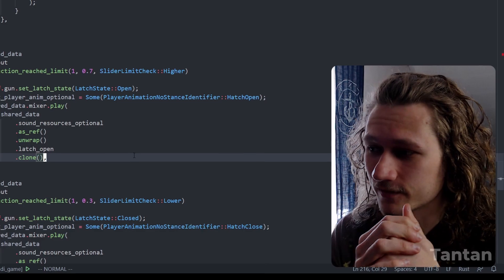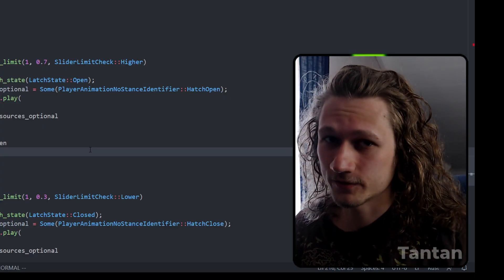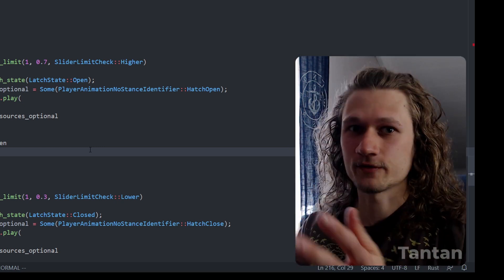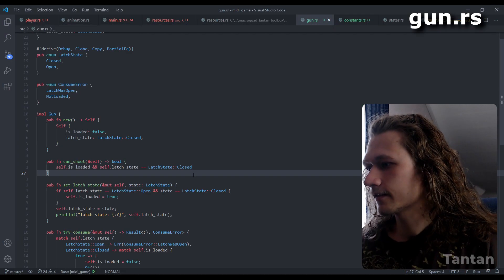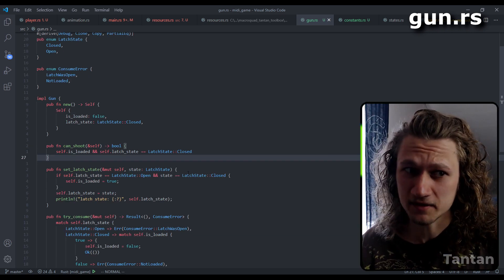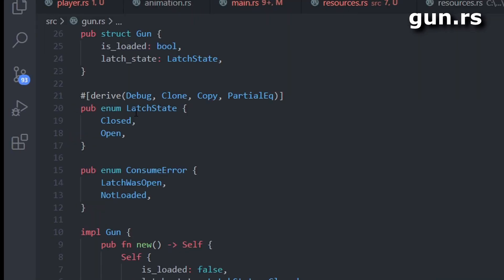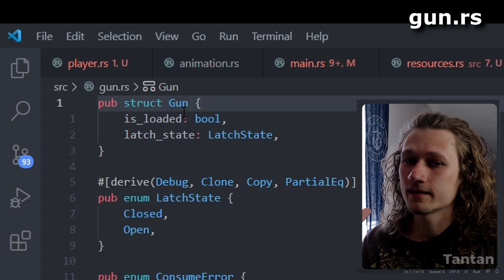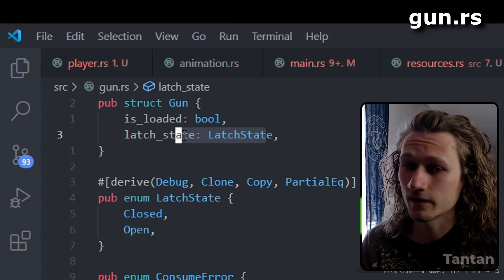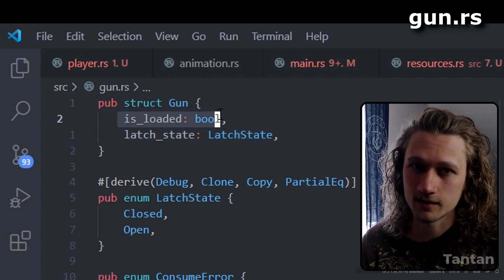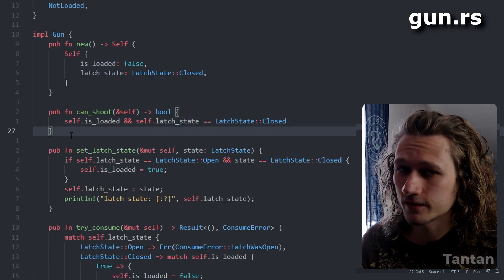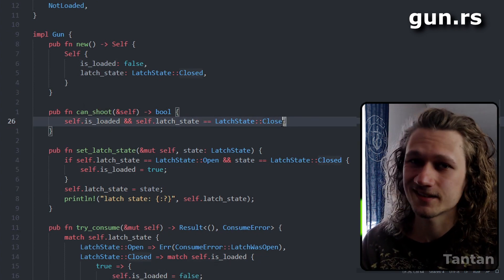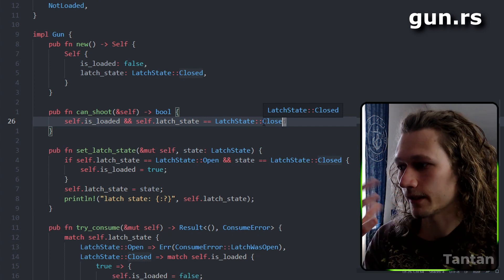If you want to check out the source code you can find it linked below. Here is all the code that handles the state of the gun — it's not a lot. We have an enum: `LatchState` — is it open or closed? The gun has two variables: the state of the latch and whether the gun is loaded. We have a function to check if the player can shoot — we can only shoot if the gun is loaded and the latch is closed.